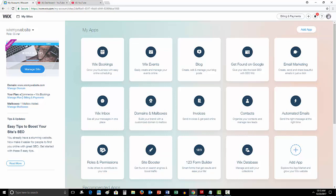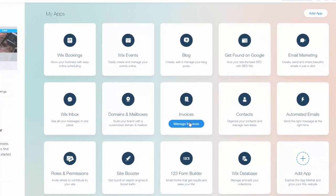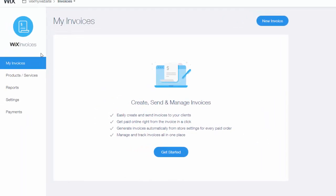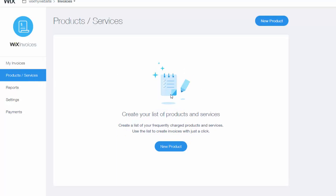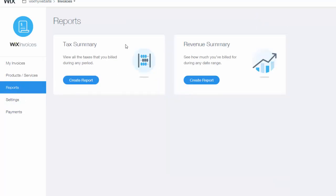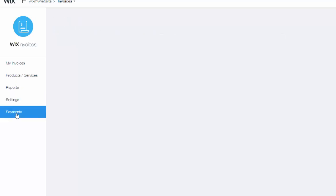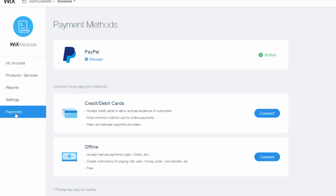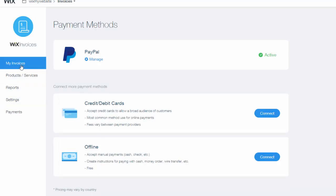You would then find the Invoices tile and click Manage Invoices. Once you do that, you see over here on the left you have a couple different things. You have your products and services listed here, your reports, revenue summary, tax summaries, settings, and payments—how you accept payments on your website.